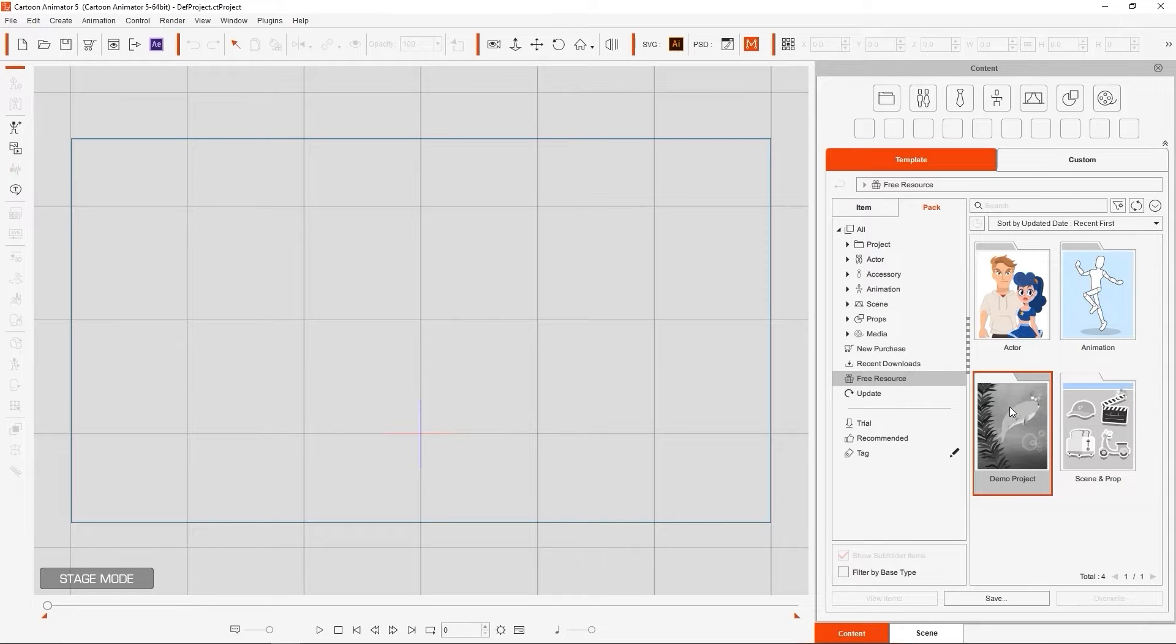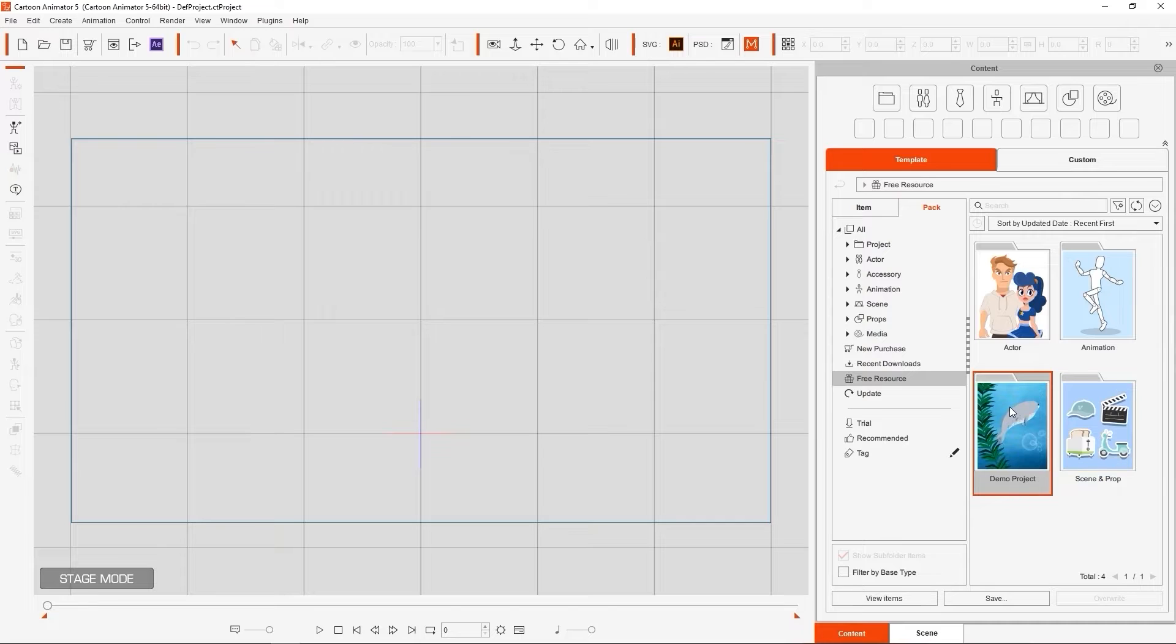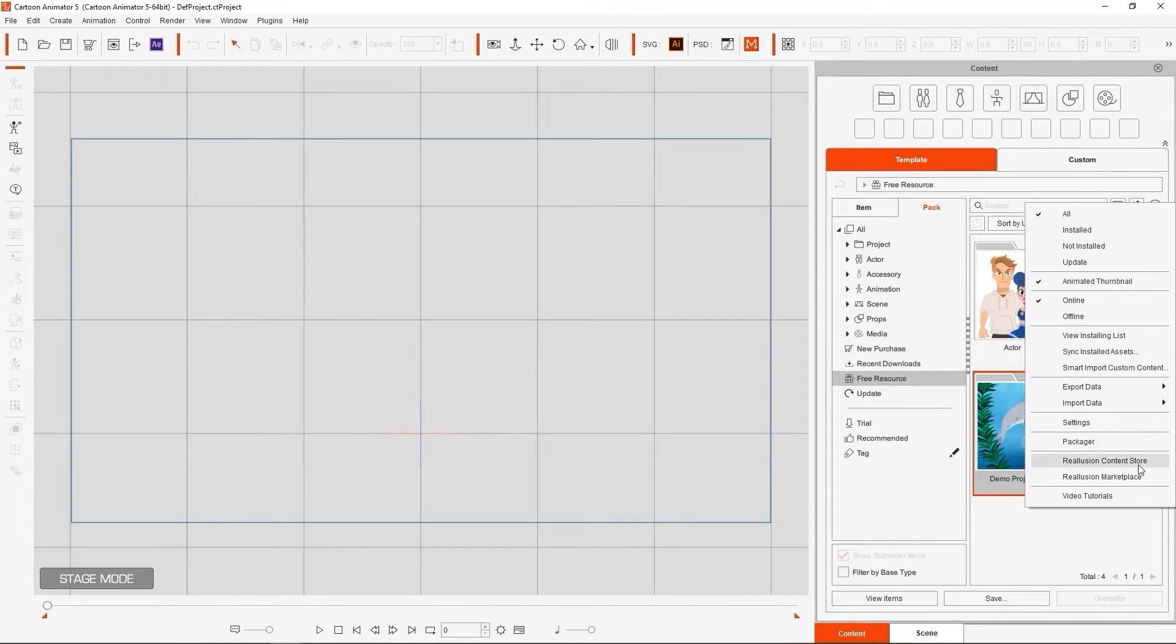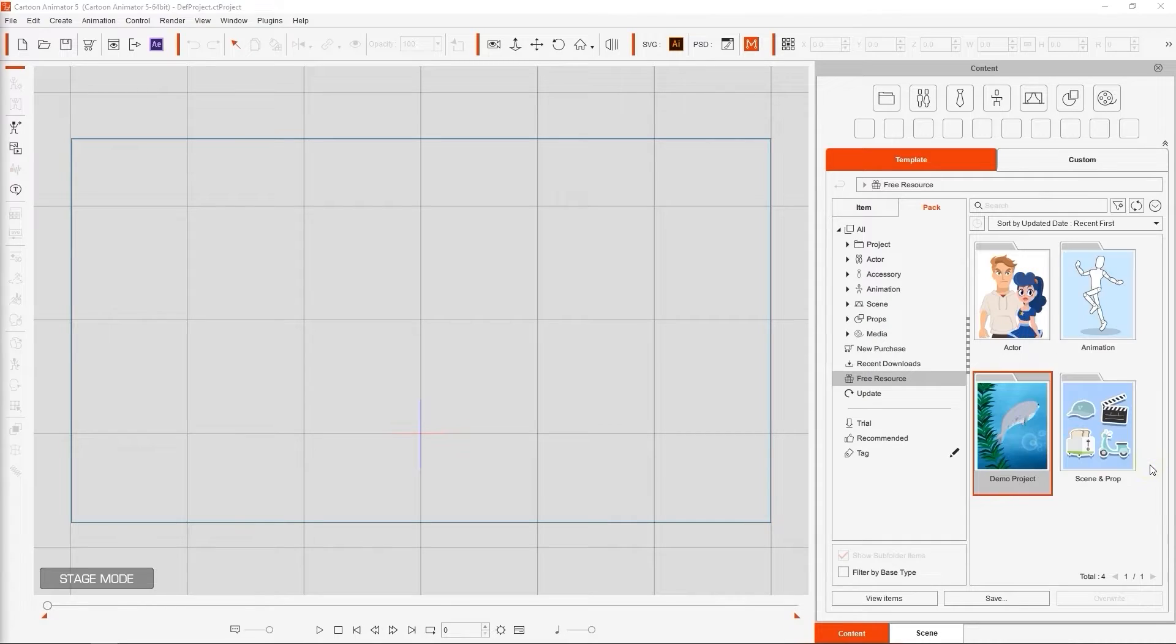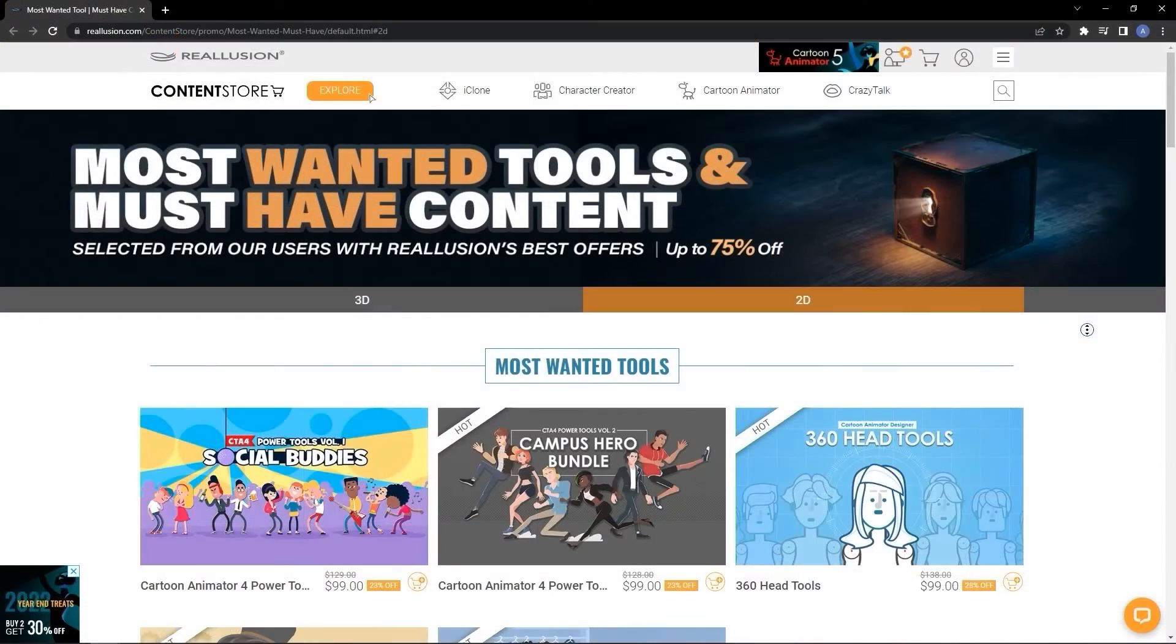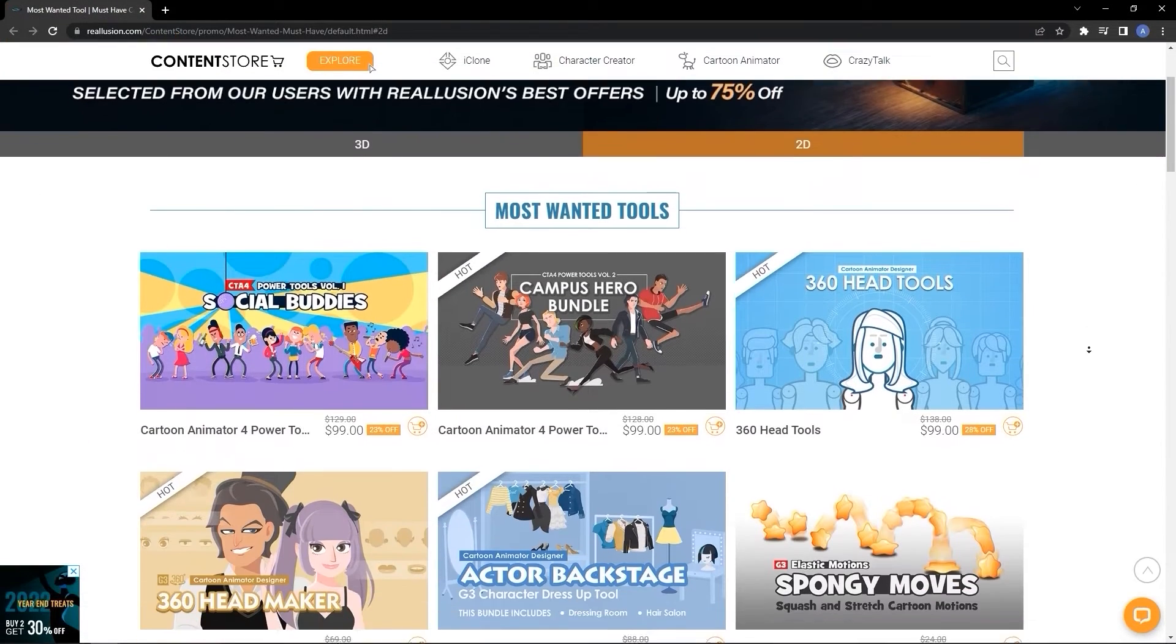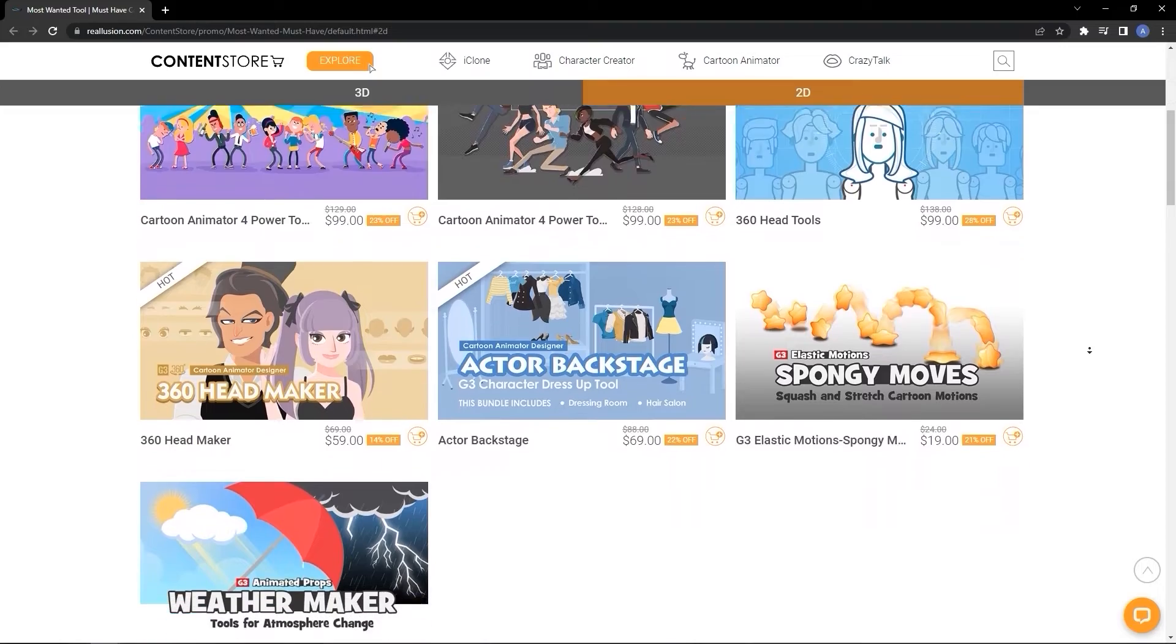An easy way to access either the Content Store or Marketplace is from the main drop-down menu in the Content Manager at the top right. You can download all sorts of interesting and fabulous content here for use in any of your projects.